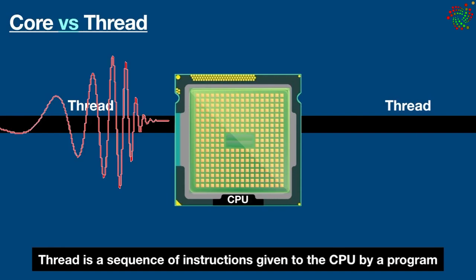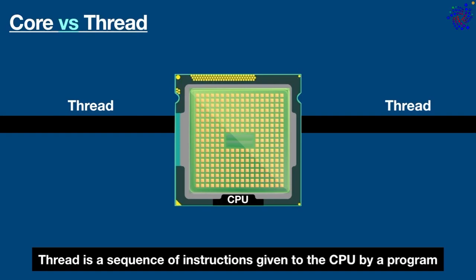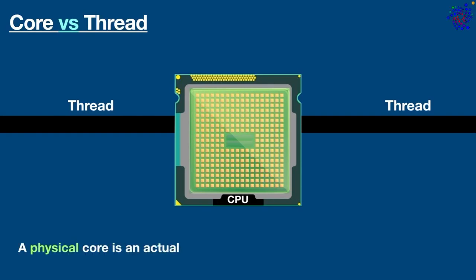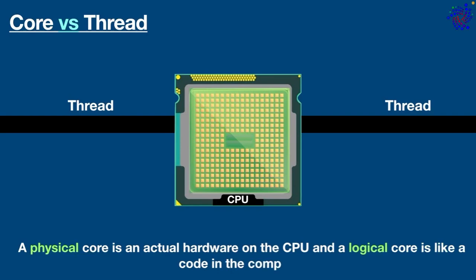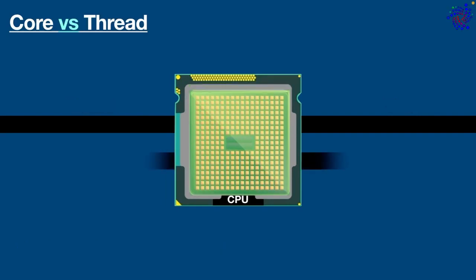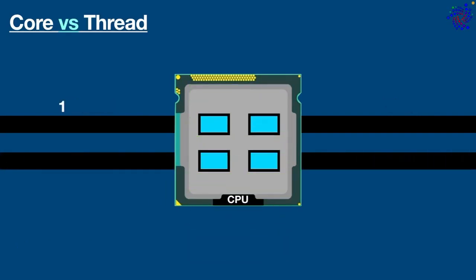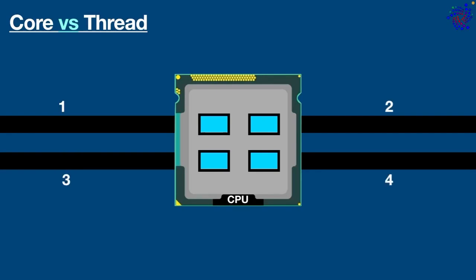It's like a component of a process. Think of it as a management system for feeding tasks to the core. Okay, now as you understand the basic purpose of cores and threads, it's also important to know the difference between a physical core and a logical core. A physical core is actual hardware on the CPU and a logical core is like a code in the computer, also known as a thread. For example, let's say you have a quad core processor with four threads, which means it has four physical cores and four logical cores.